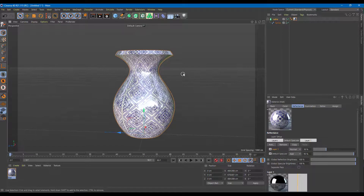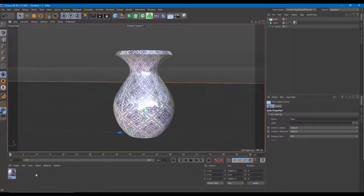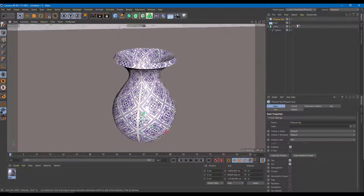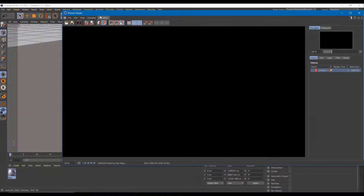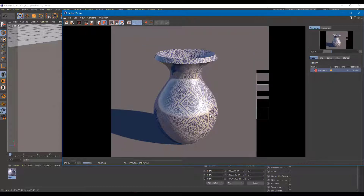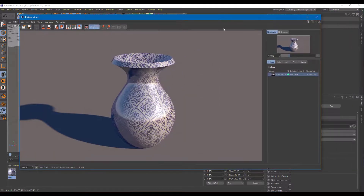So you can work around with the shininess settings. Once you're happy with the level of detail, you can actually add in a floor. So I'm going to add in a floor right here and then go over here onto the options for a physical sky as well so you can see how everything looks. Once I'm happy with everything, let me just render everything out. You can see that the vase looks really realistic — everything has been done using the Lathe tool and by applying the shiny material with the texture.